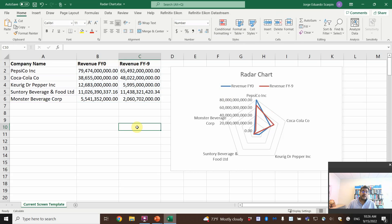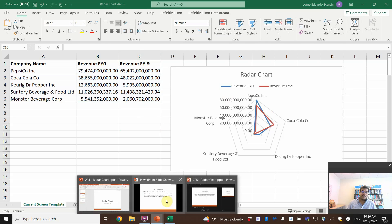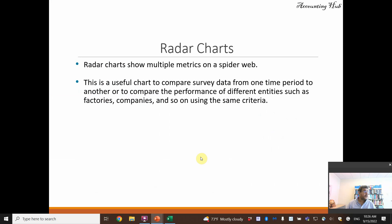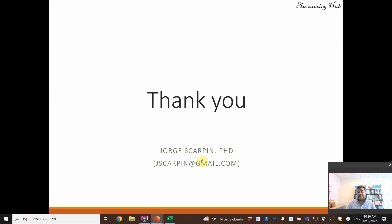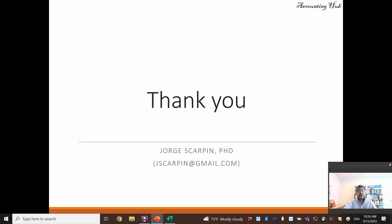So guys, that's it. Not so hard a topic, very short video. Thank you so much. Questions or comments, leave them here or email me at jscarpin@gmail.com. Have a very nice day and God bless you.